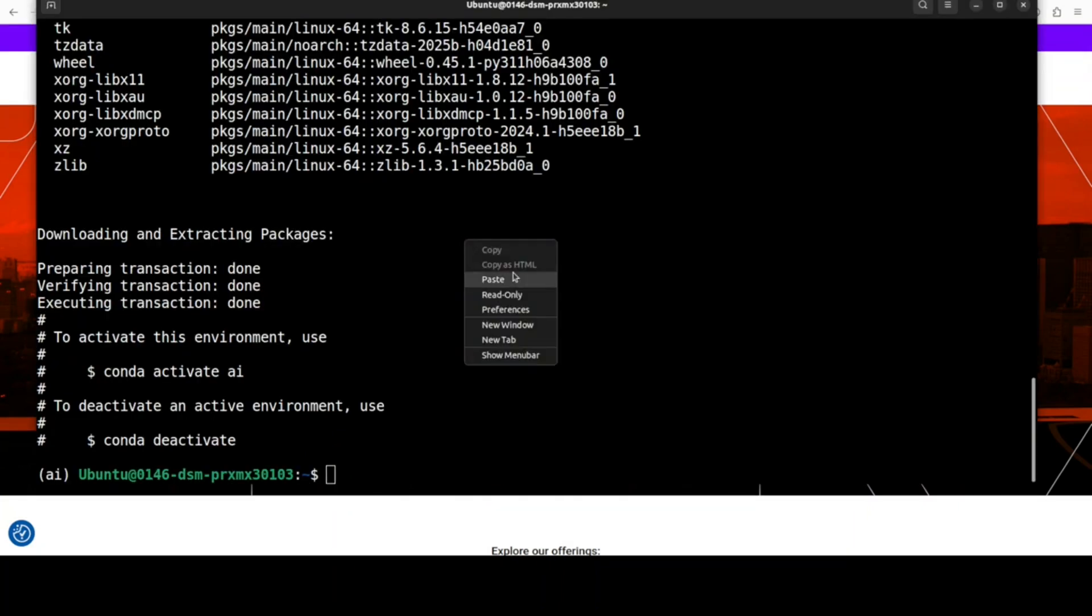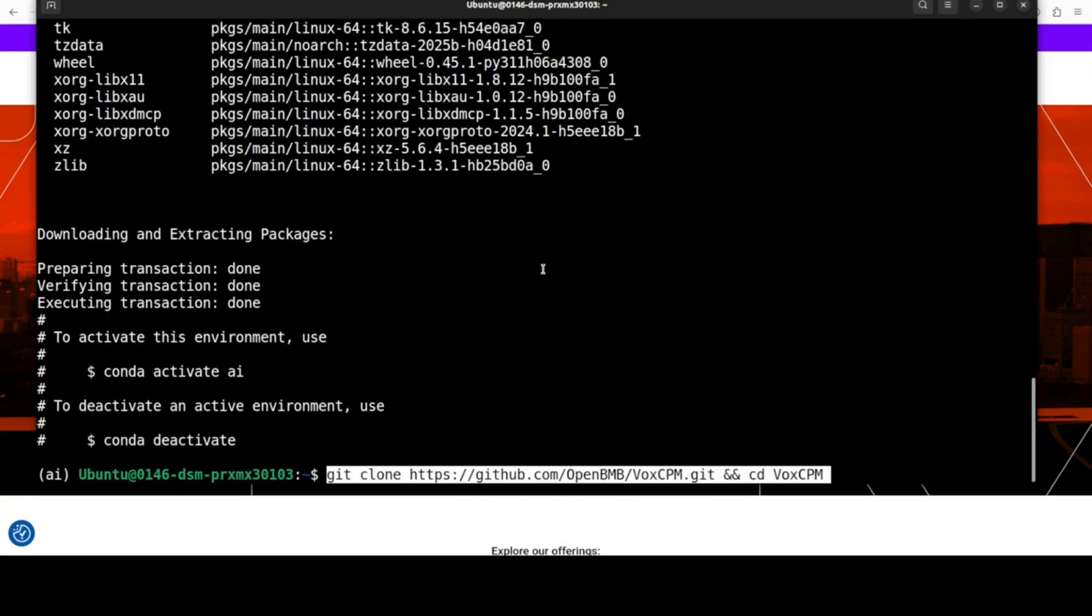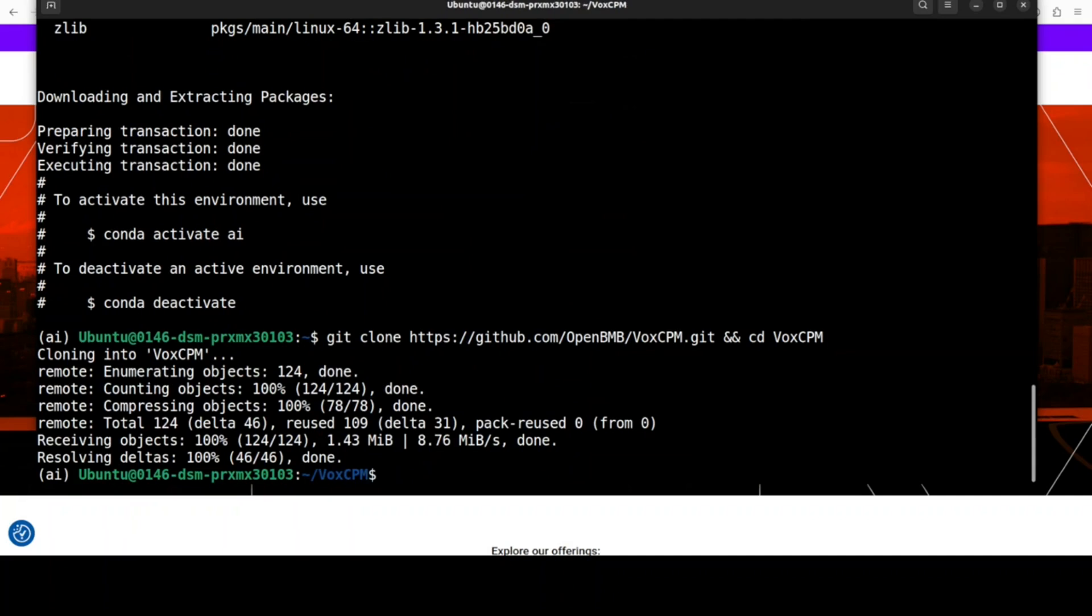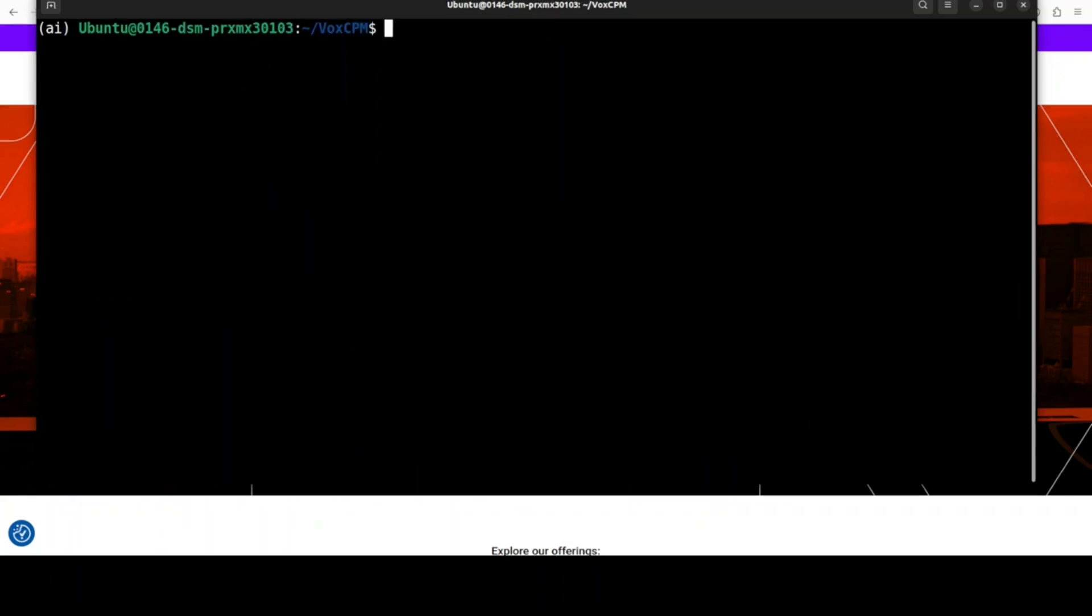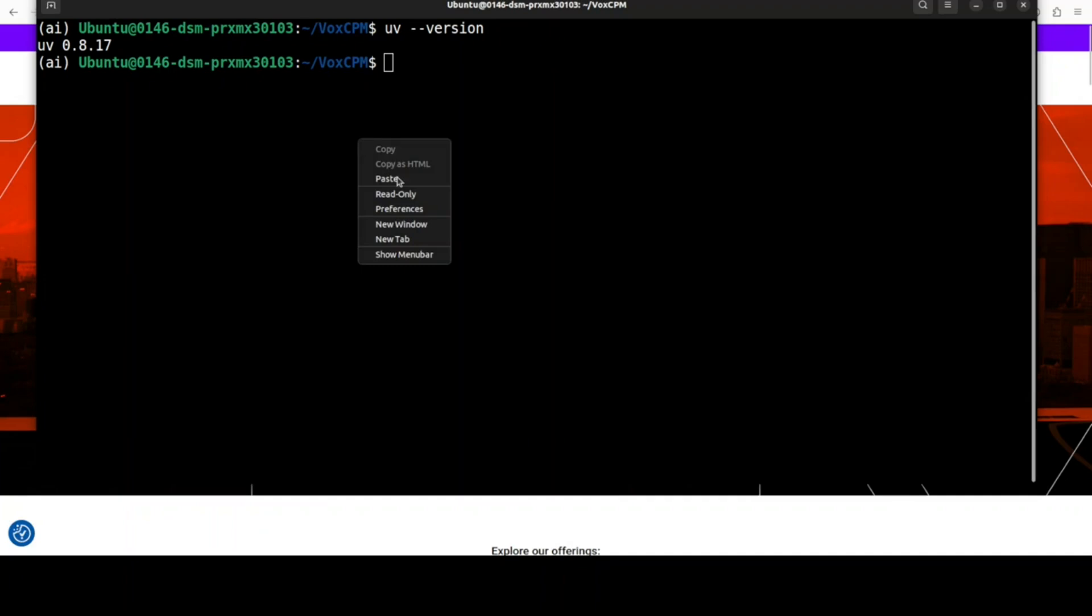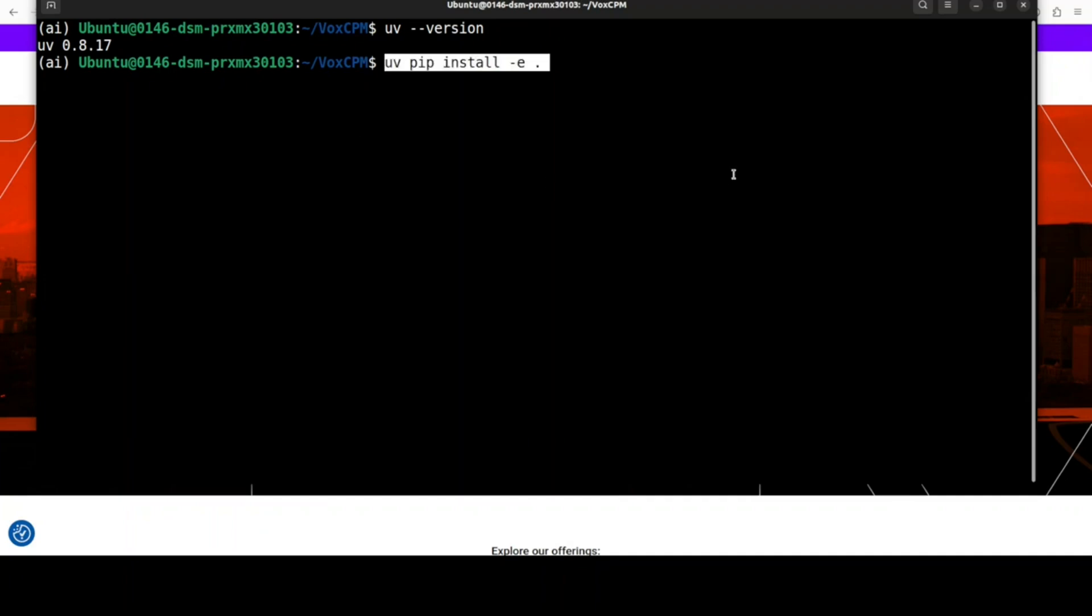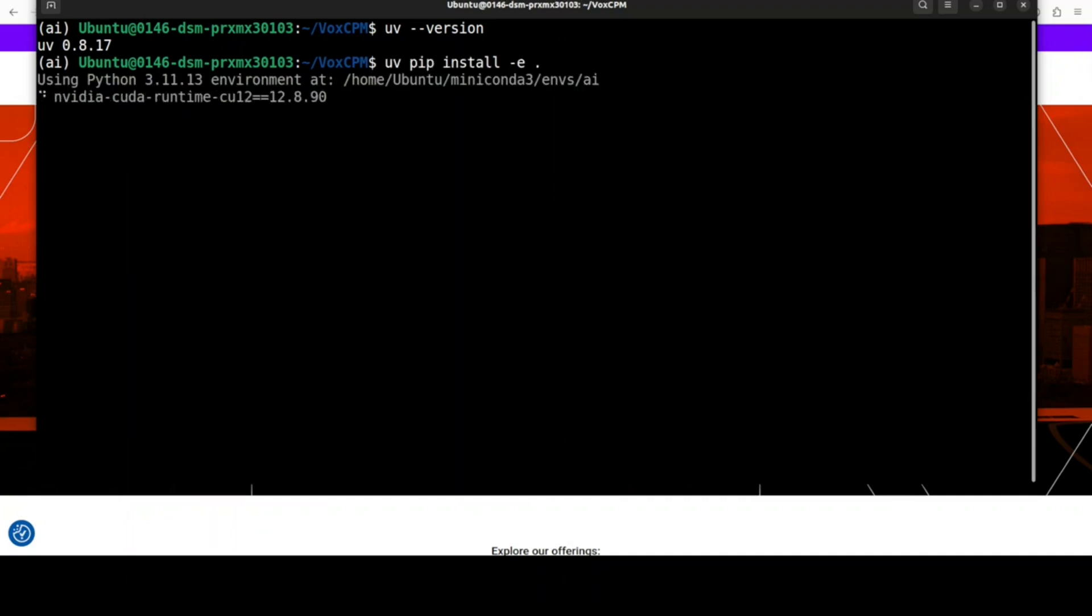Let me clone the repo of VoxCPM. That is done. Now all you need to do is install all the prerequisites. I am going to use UV, a very fast, lightning-fast Python package manager. I have a recent version installed, and then simply run this from the root of the repo. It is going to install everything.